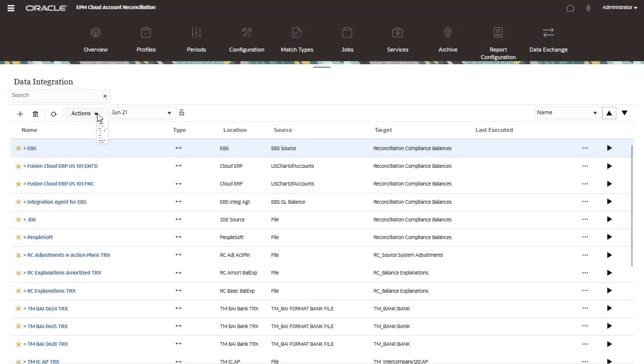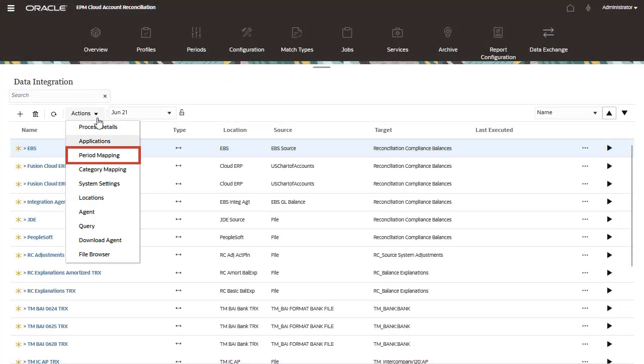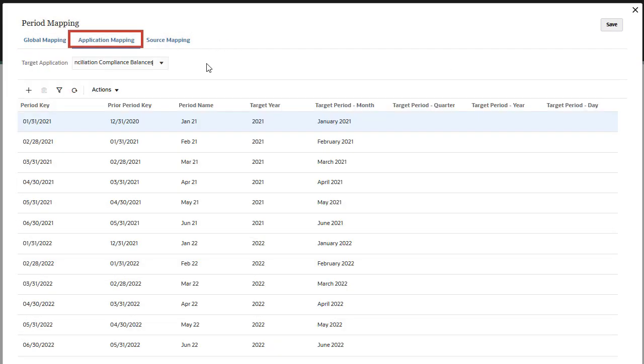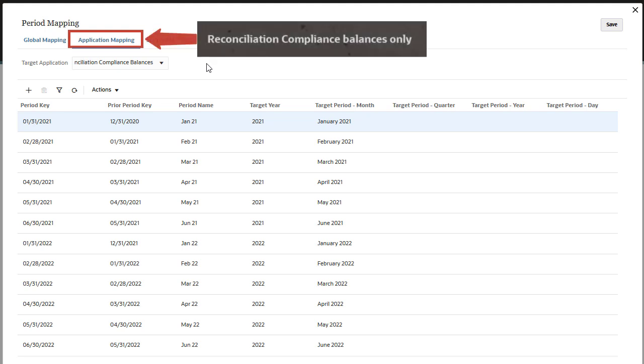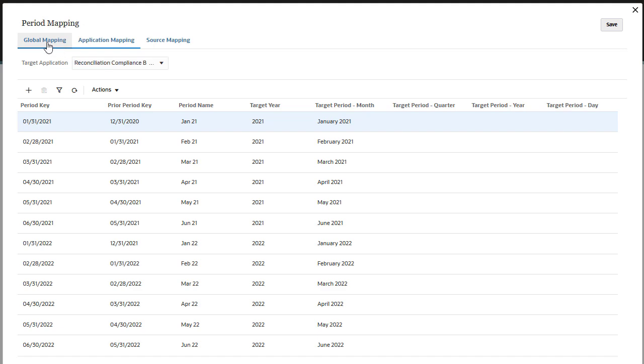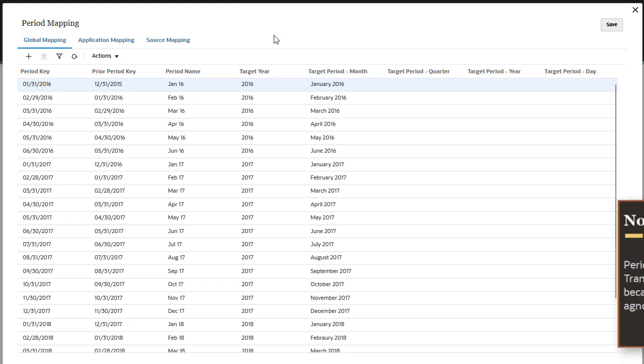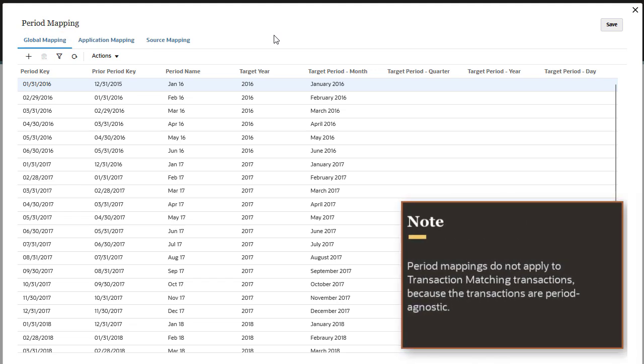When setting up period mappings, keep in mind application level mappings apply only to reconciliation compliance balances. Global mappings apply to reconciliation compliance transactions. Period mappings do not apply to transaction matching transactions because the transactions are period agnostic.